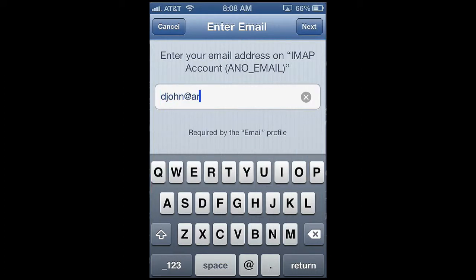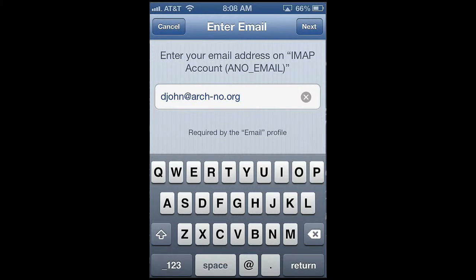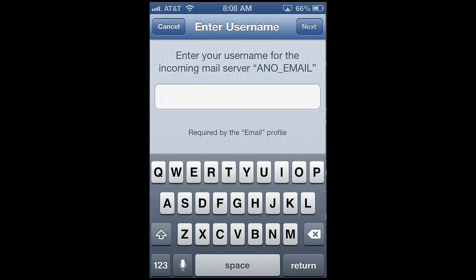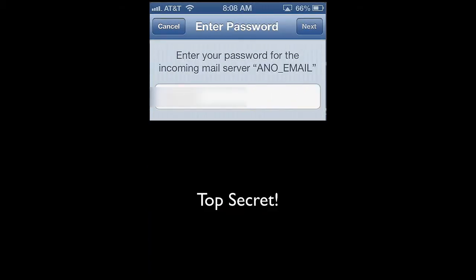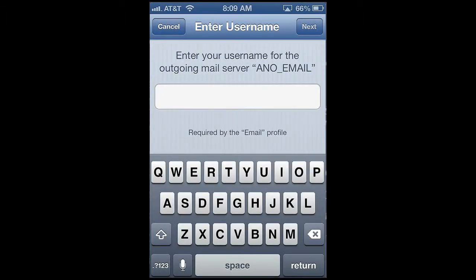I'll enter my username — whoops, that's not my username, this is — and I'll enter my email address just for good measure, although either one would work. Now I'll enter my top secret password. No peeking. And I'll enter my email address one last time.